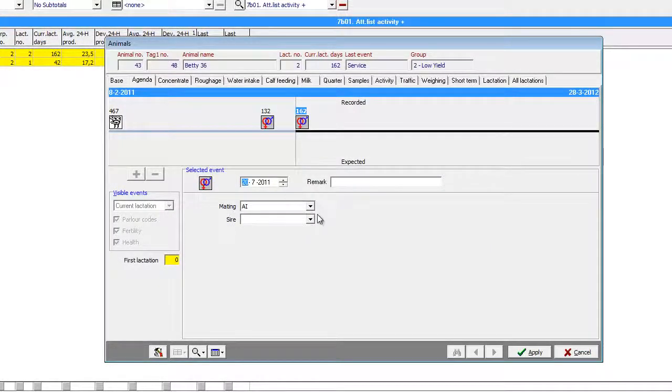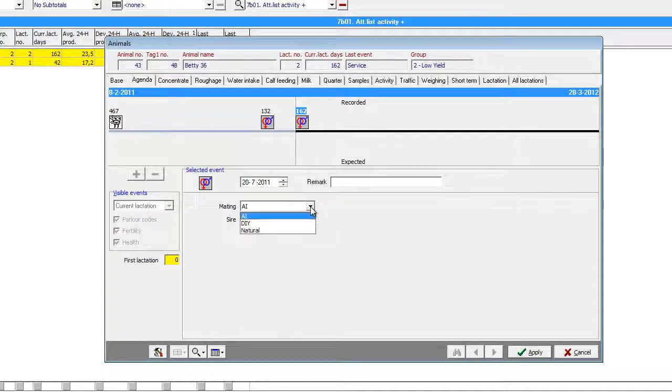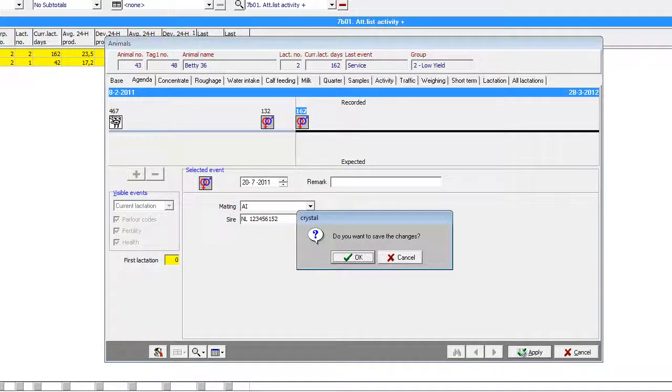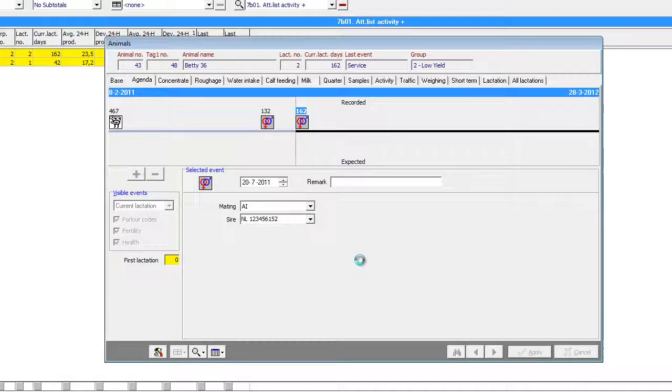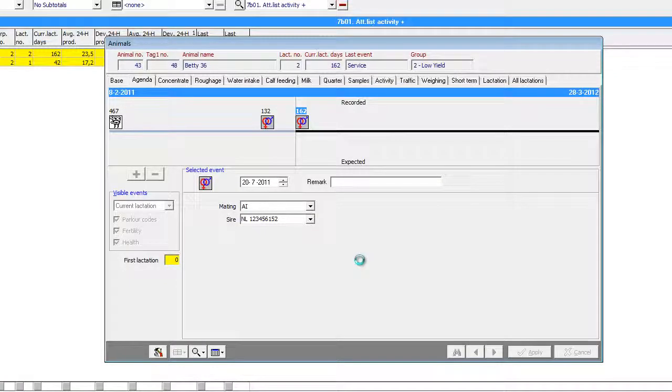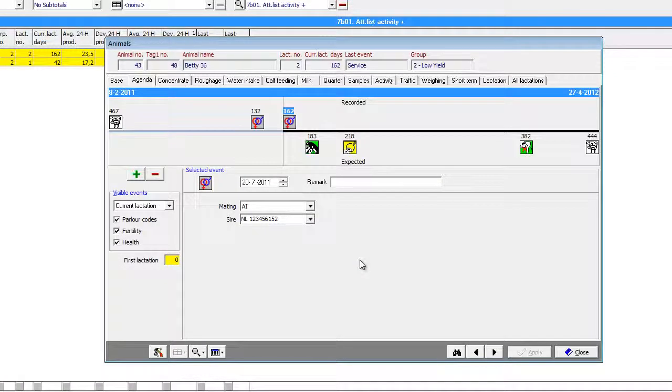Let's say we inseminated her today using artificial insemination so we select the bull, choose apply and save changes. Notice how Crystal changed the agenda and calculated some expected events for this cow.